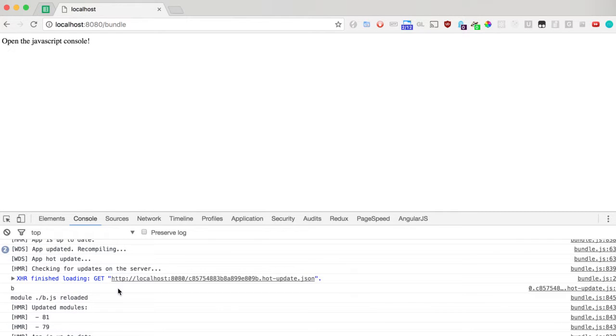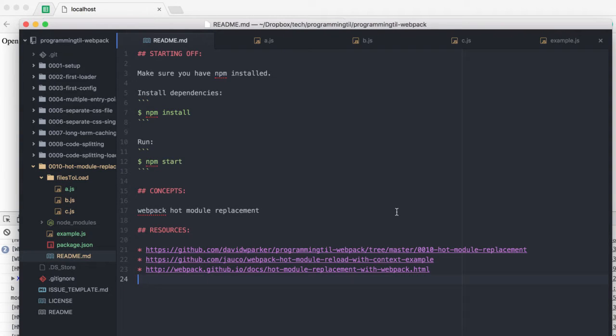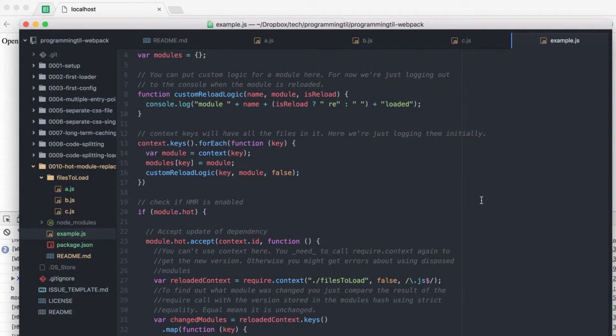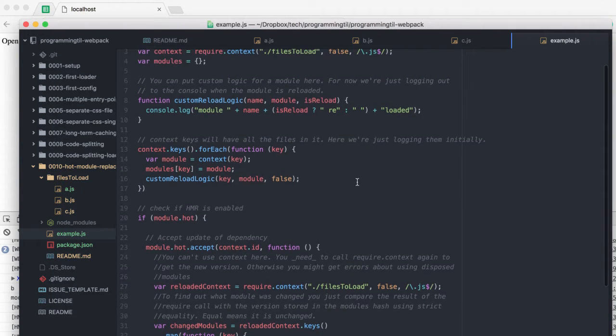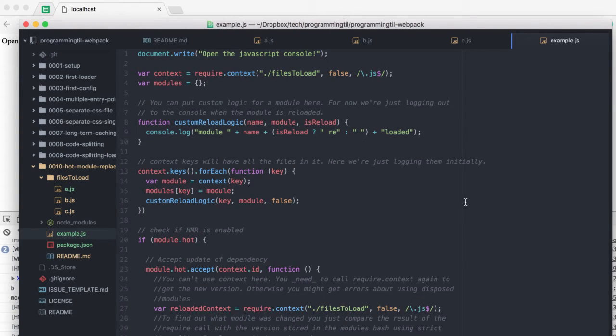We'll get into doing some more complex things with it in future episodes, but play around with the code, see what you can do, see if you want to make custom logic for a specific module or do specific things, and that's it.